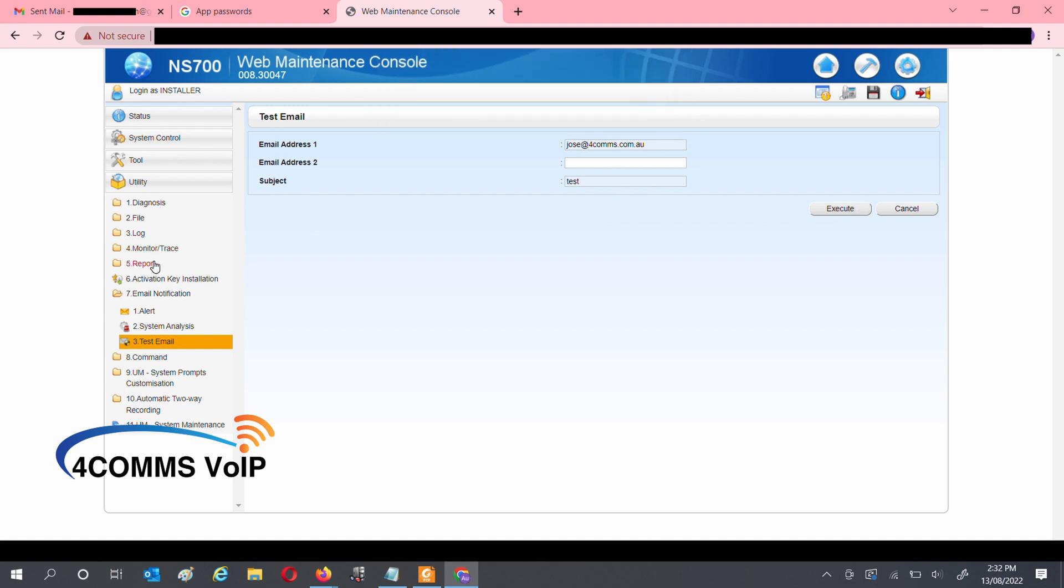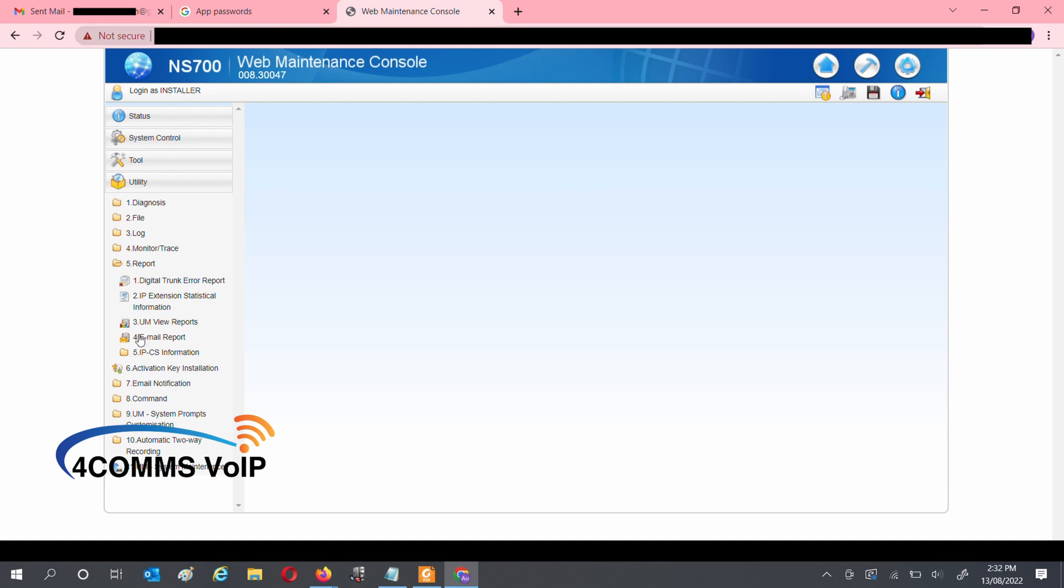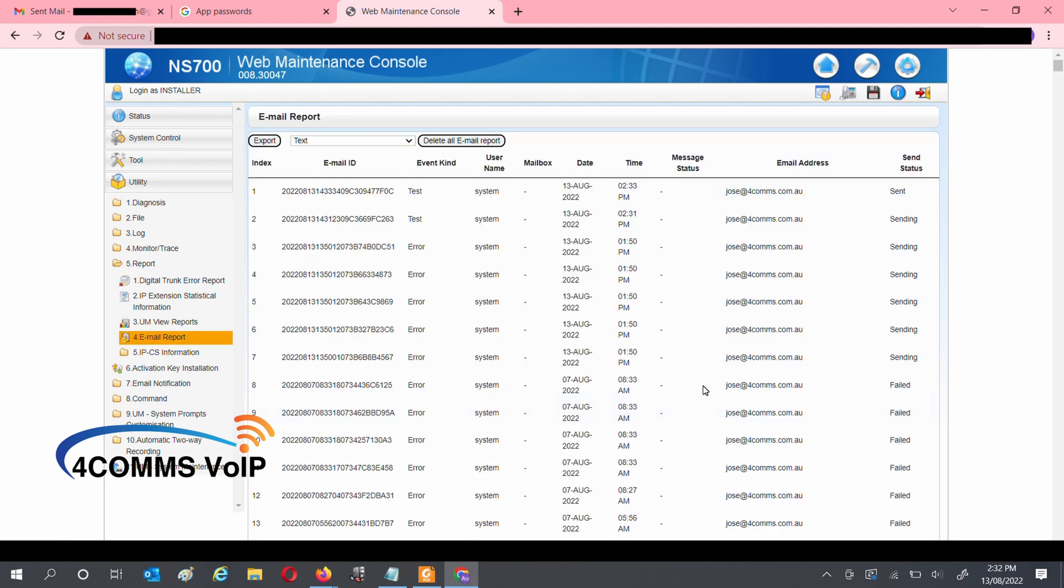Once that's done, go to Report, then Email Report. So now, you should have an email with a sent status, rather than a sending or a failed.